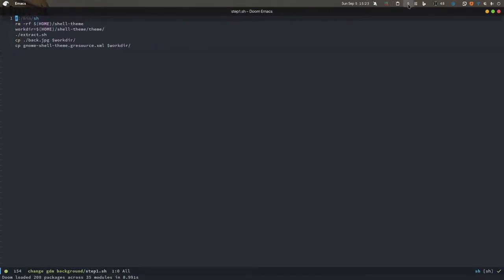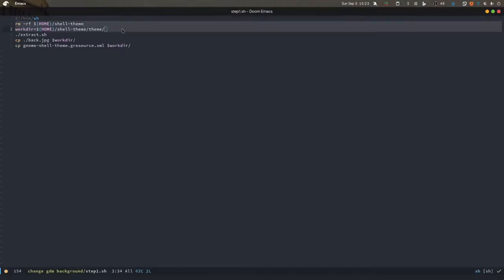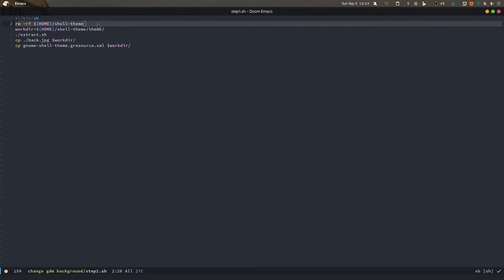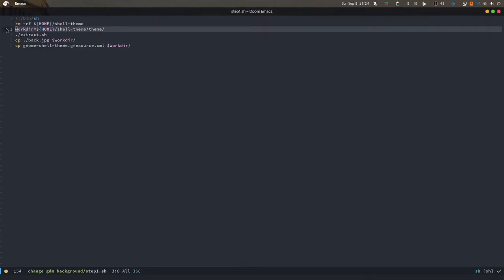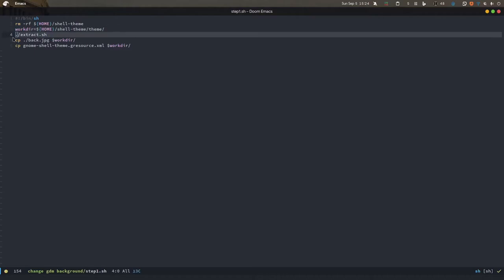Step1.sh removes the old shell theme folder if you've ever done this before - I always have to refresh it whenever GDM gets updated. It removes the previous one, makes the work directory, and uses extract.sh to extract the gresource.